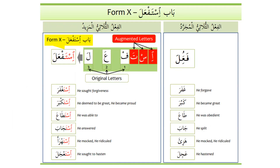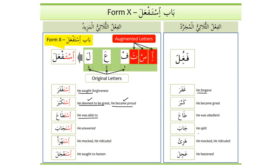Form 10 review: hamza, sin, and ta are extra letters; fa, 'ain, lam are root letters. More examples: ghafara means to forgive; istaghfara means he sought forgiveness. Kabura means he became great; istakbara means he deemed himself great or became proud. Ta'a means he was obedient; istat'a means he was able to. Jaba means he split; istajaba means he answered. Hazi'a means he mocked; istahza'a also means he mocked or ridiculed — sometimes Forms 1 and 10 share the same meaning.